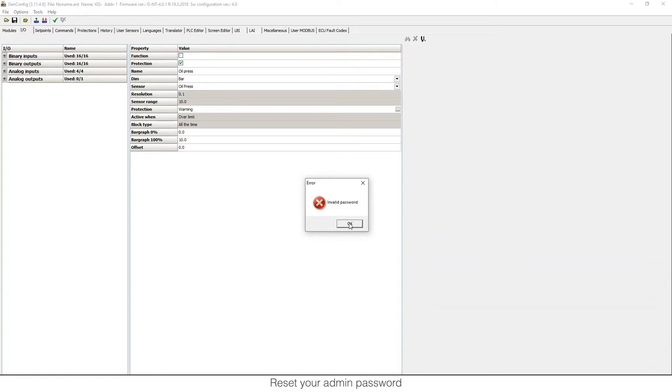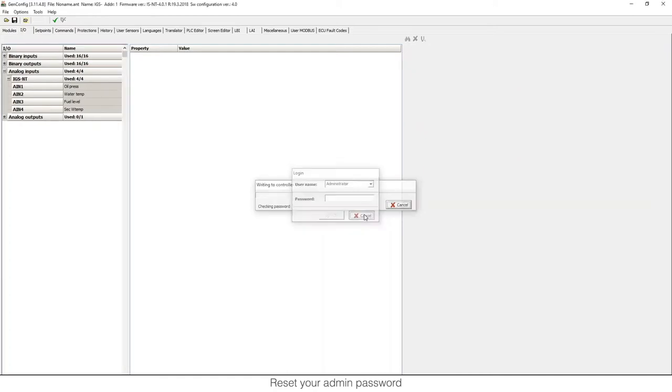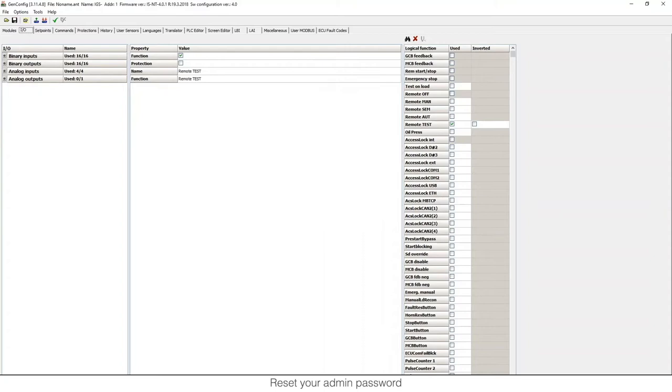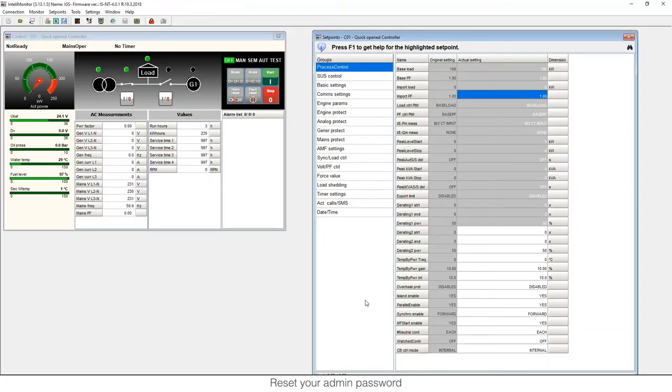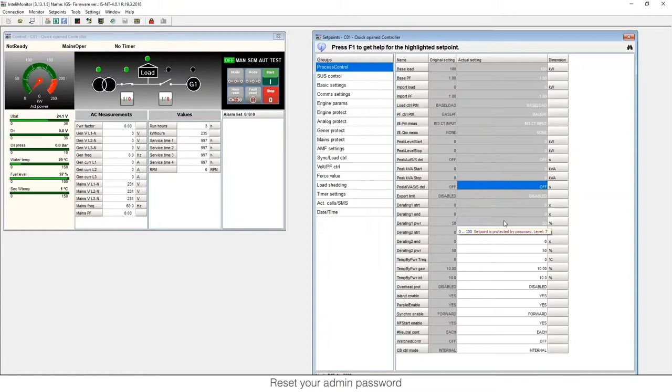The administrator password is really useful. For example, in GenConfig, if you want to write your configuration, you're going to need it. But also in IntelliMonitor, if I go to IntelliMonitor right now, you will see that sometimes there could be some set points blocked that you can see here in grey, and you need to be logged in as administrator to modify them.